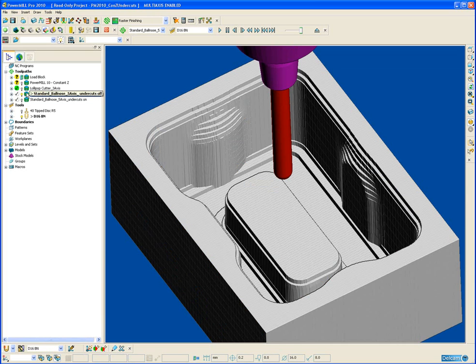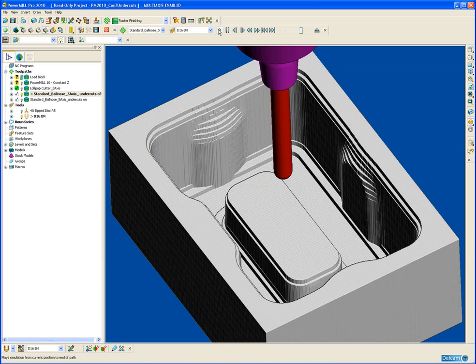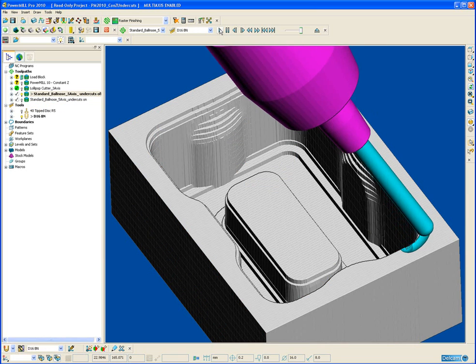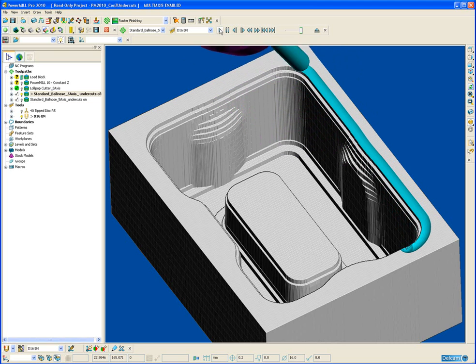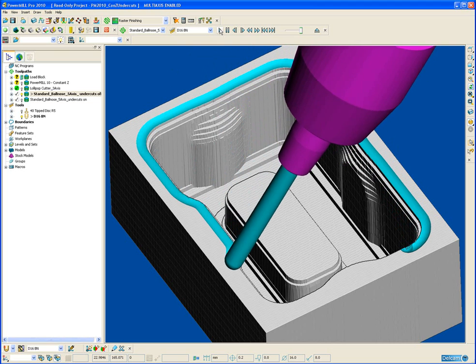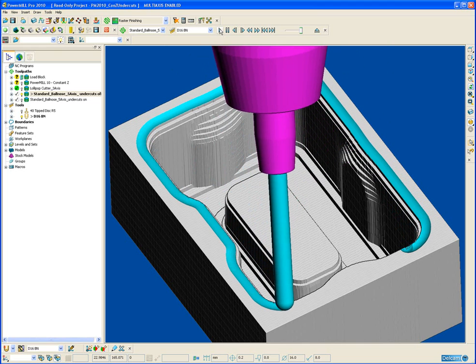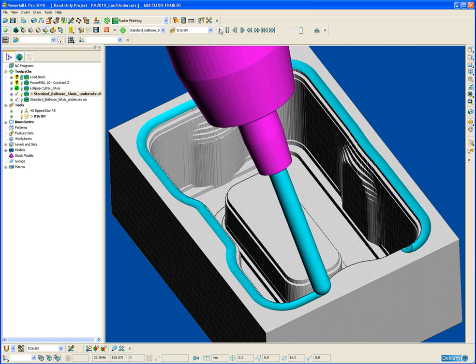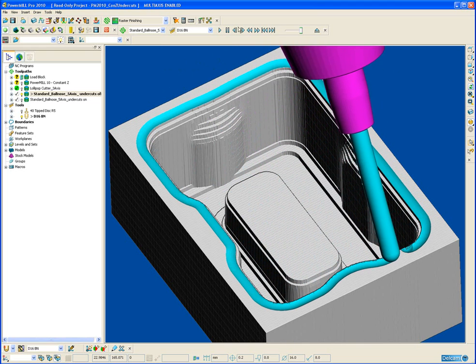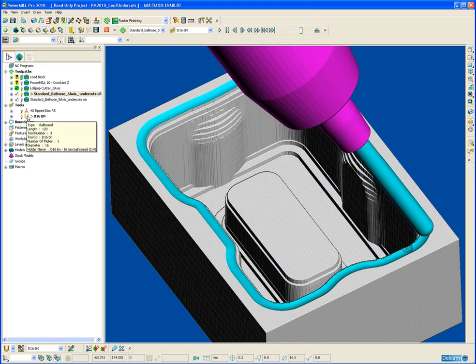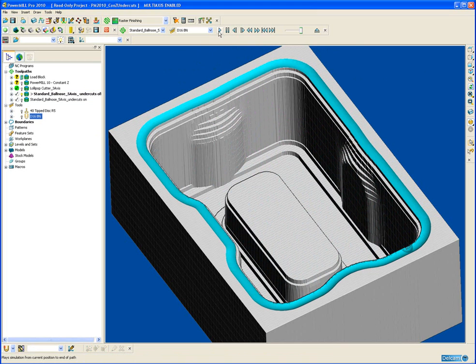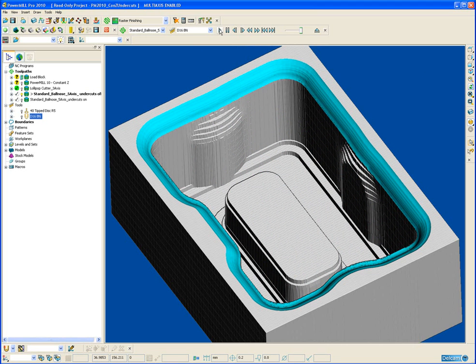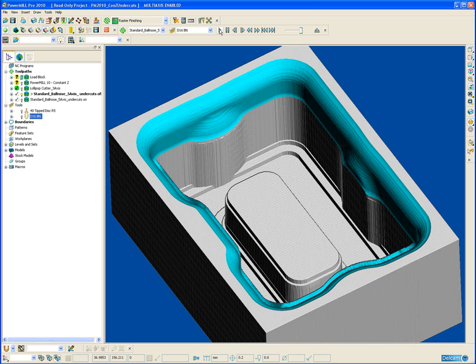First of all with the undercut option switched off, so if we simulate that from the start we can see the lean there of the tool. If we just pause that simulation and just switch off the tool and run the simulation again so it goes through a little bit quicker. So this is with the undercut option switched off.